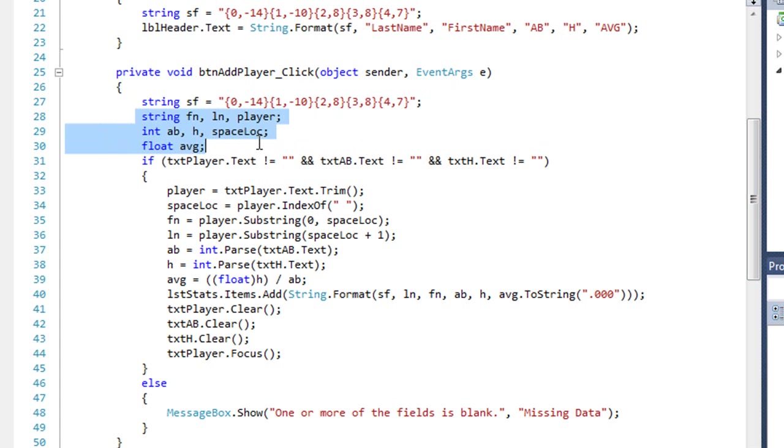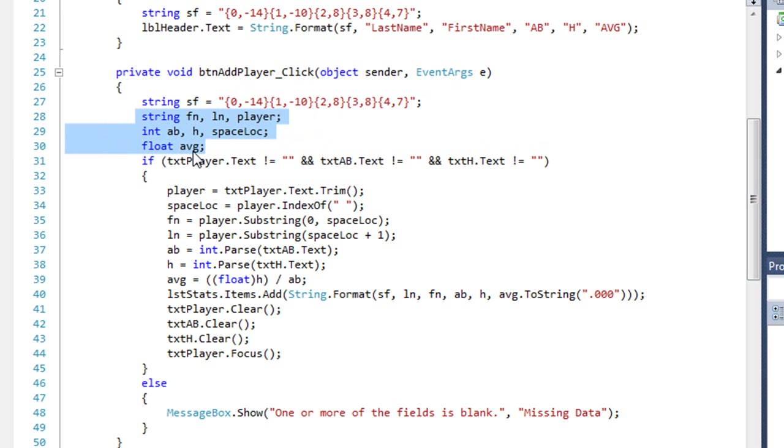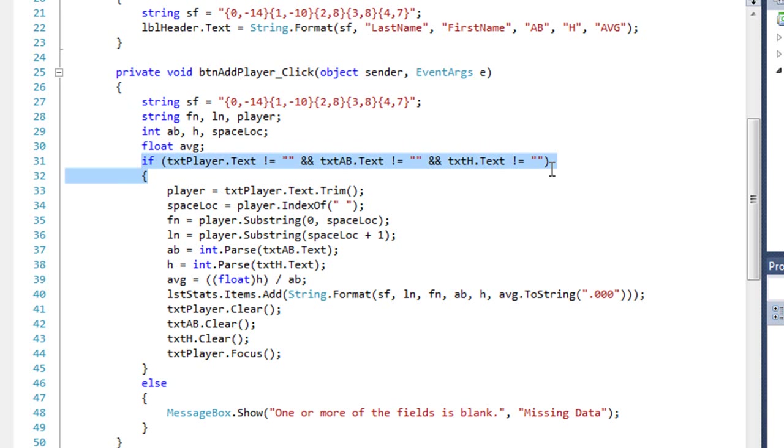When the user clicks the button to add a player, we're going to use that same string variable. And I have string variables for fn, ln, and player. Integer variables for ab, h, and spaceloc. Spaceloc will help us parse out the name into first name and last name. And I'm going to calculate the average as a floating value. Here's my if structure.